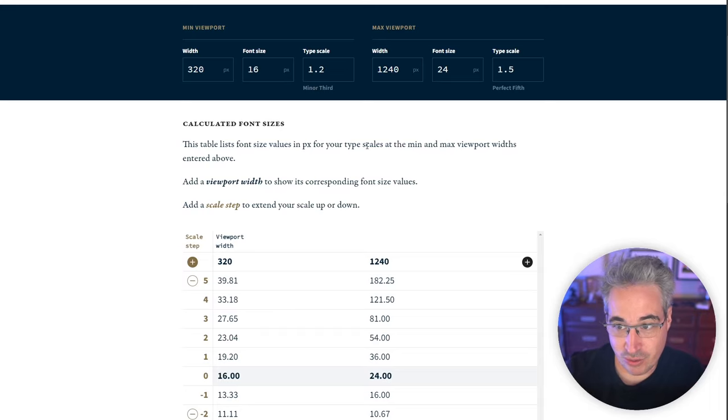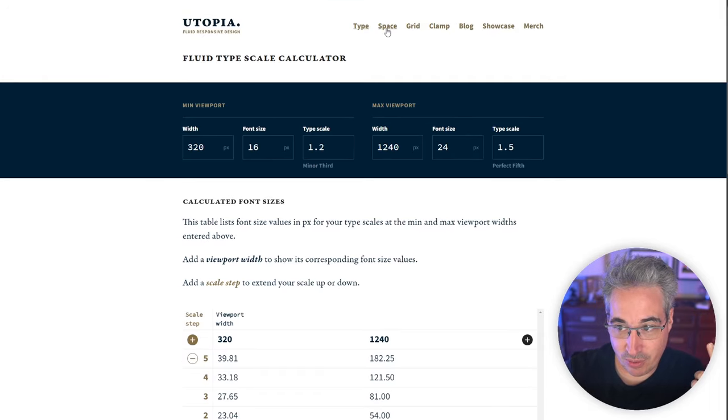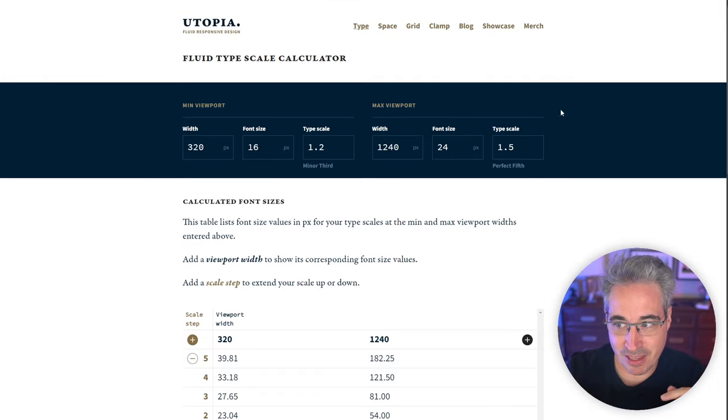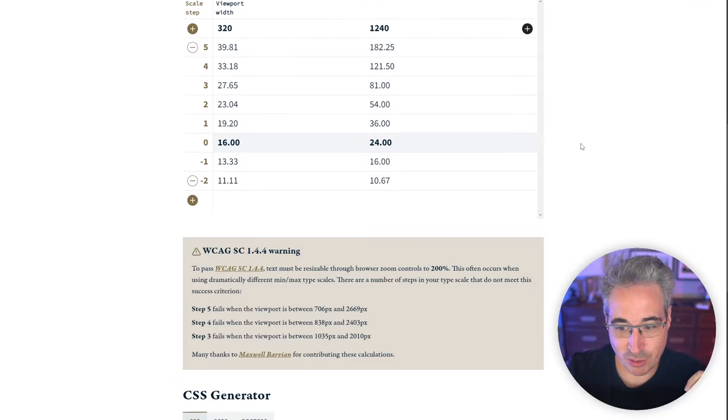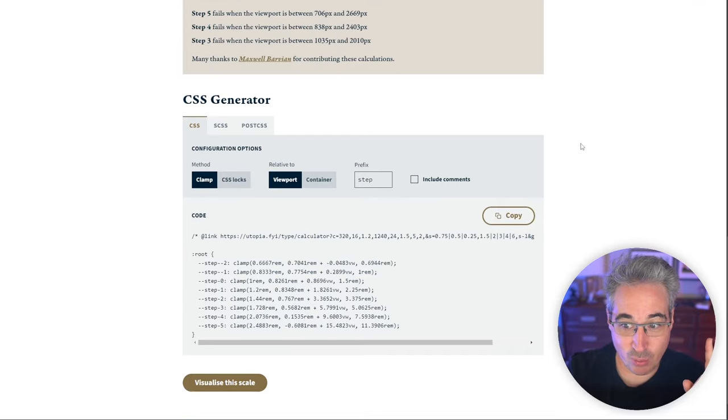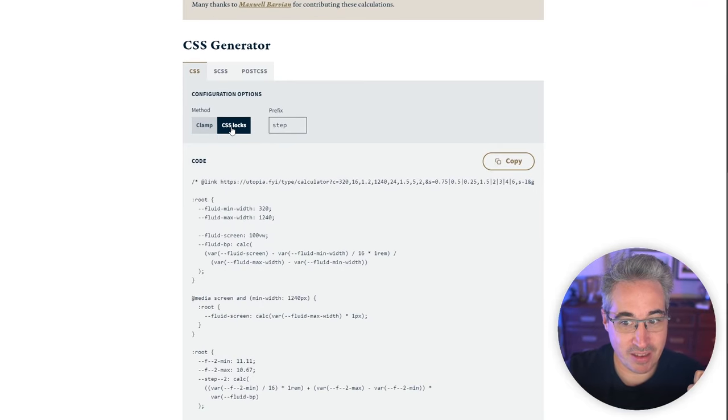And you can also use their tools here for their space. They have a grid, they have some other clamp stuff and other things that you can do that can be really, really cool and useful.